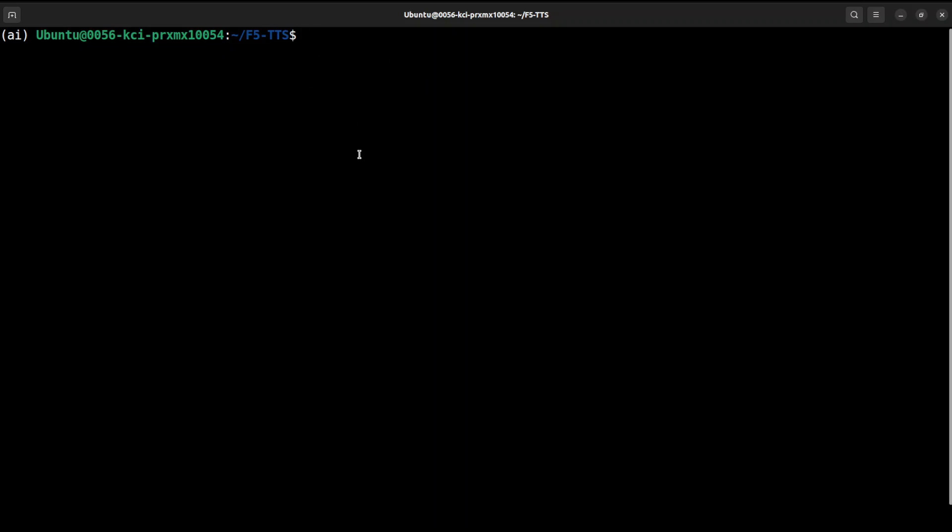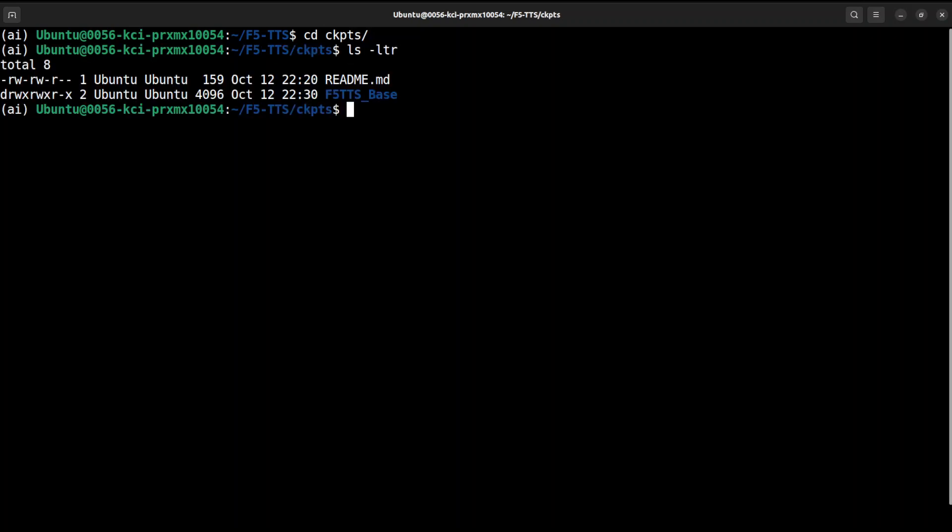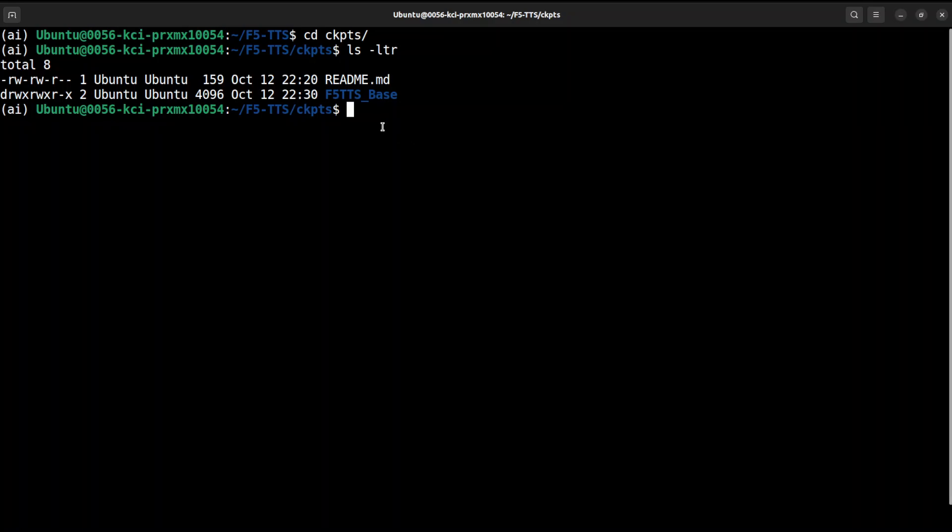In that one, create this directory F5_TTS_base. So if I take you back, this is my F5 TTS. I will go to ckpts. If I do ls -ltr you see that I already have created the F5_TTS_base.